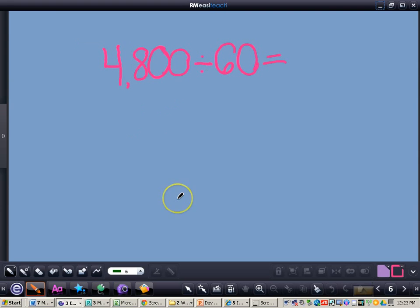Now we have our next problem of 4,800 divided by 60. Remember the first step, even though I have zeros on my dividend and divisor, I want to divide that basic fact. We want to do 48 divided by 6, and I know 48 divided by 6 is going to give me 8.